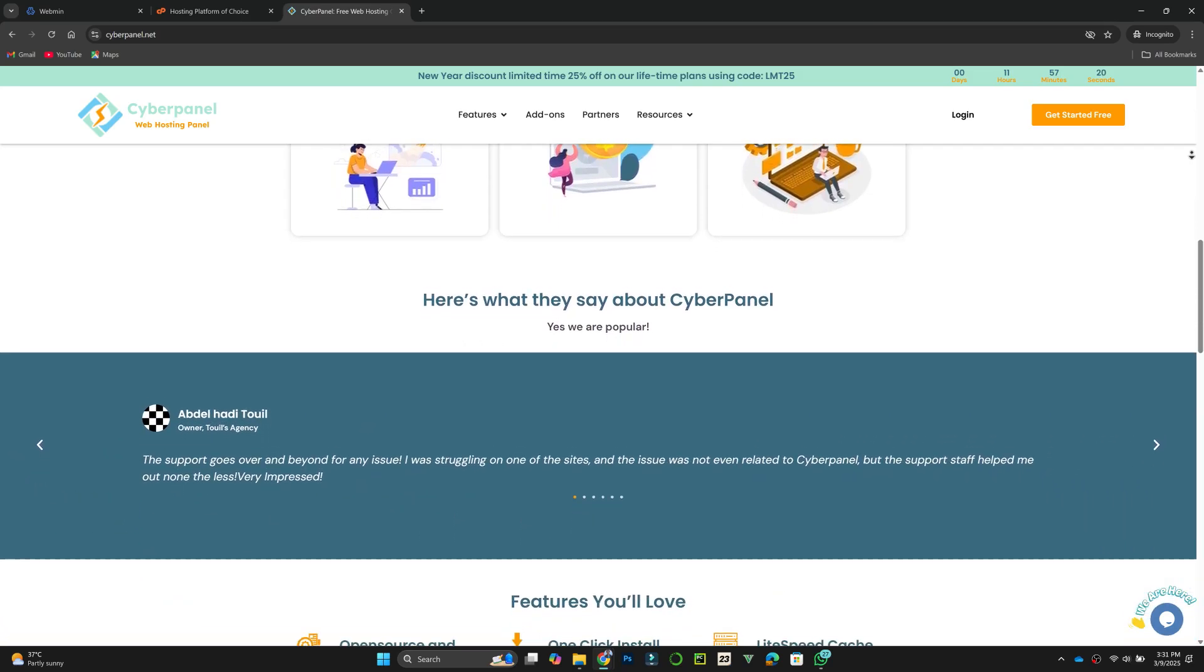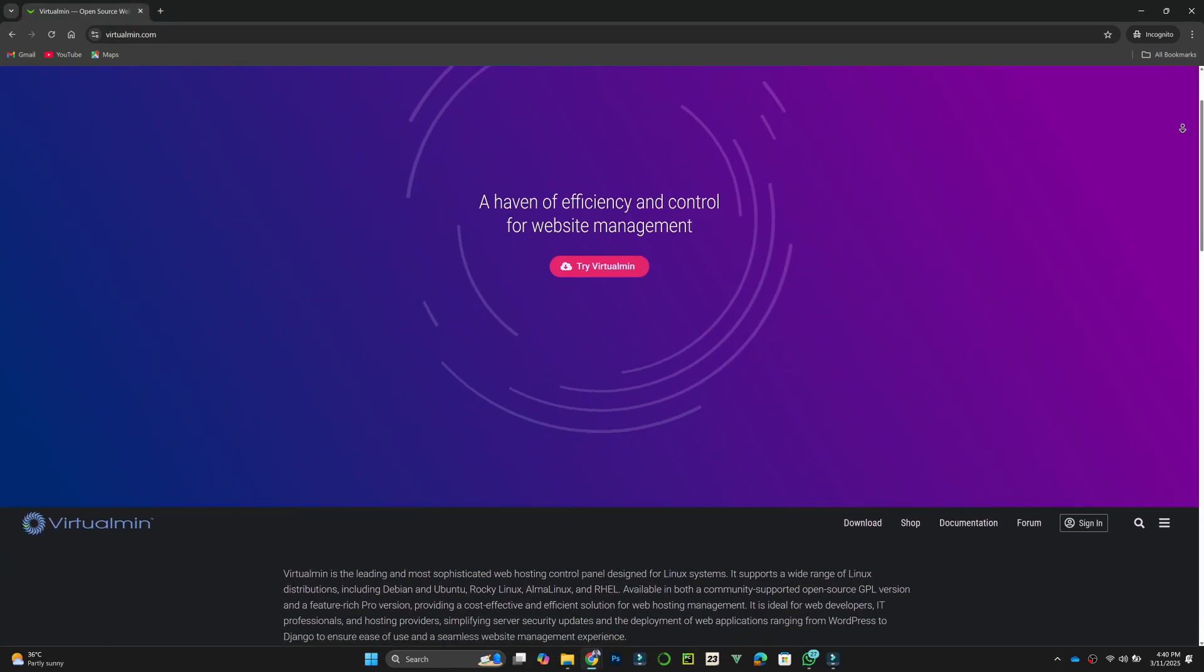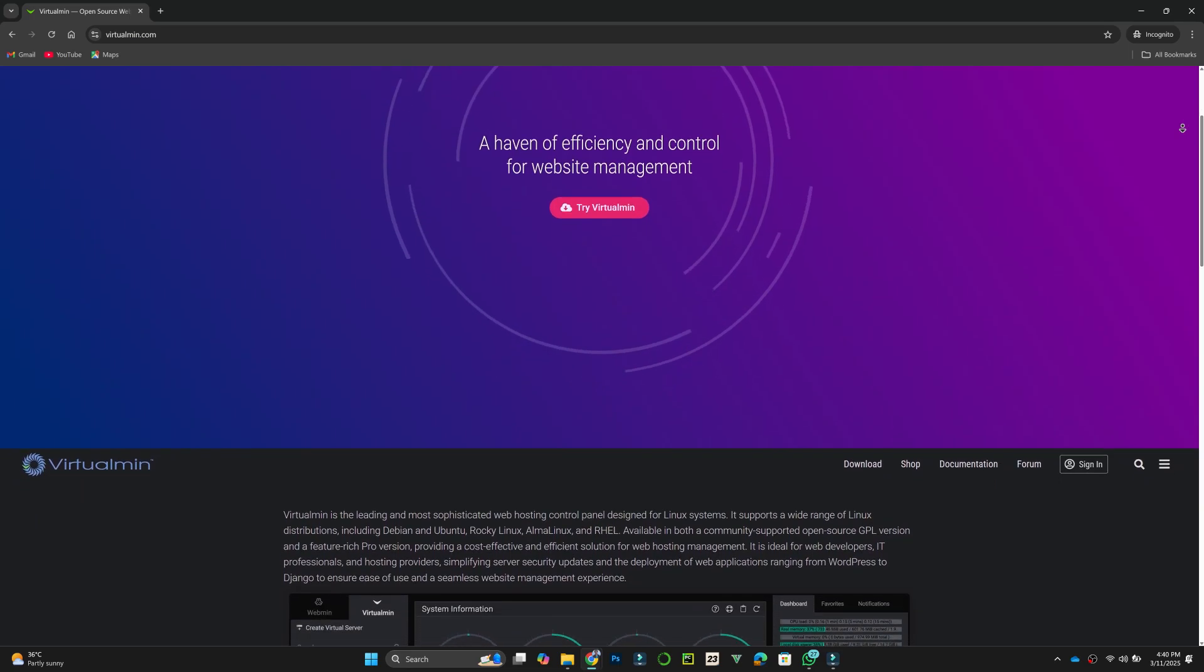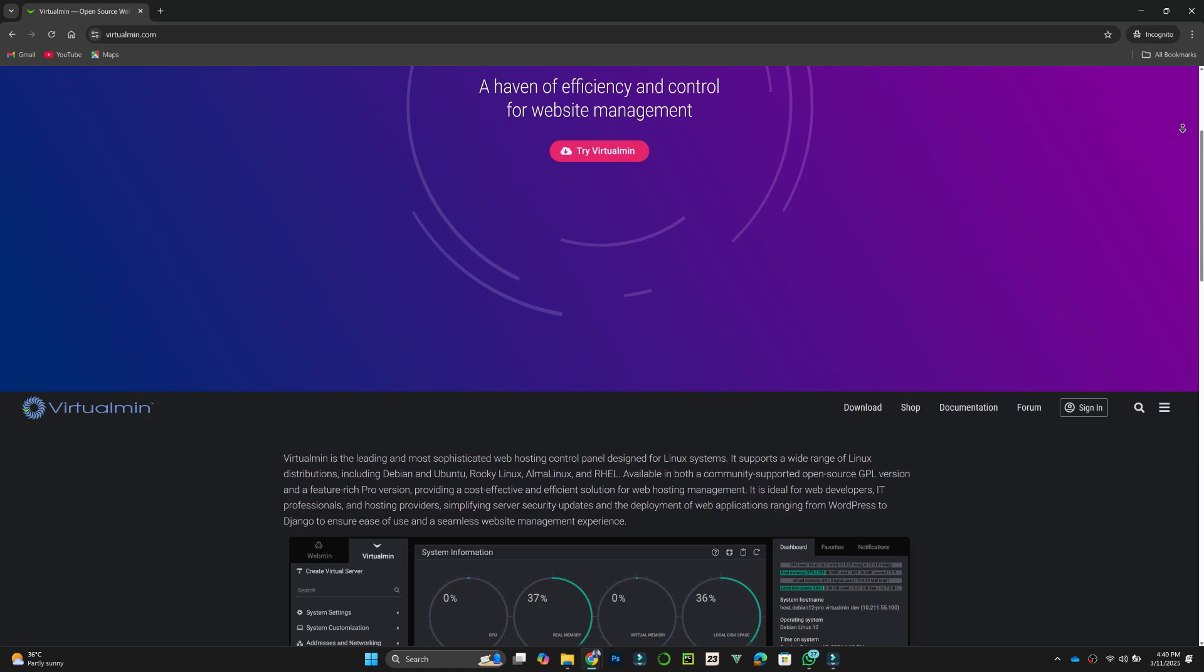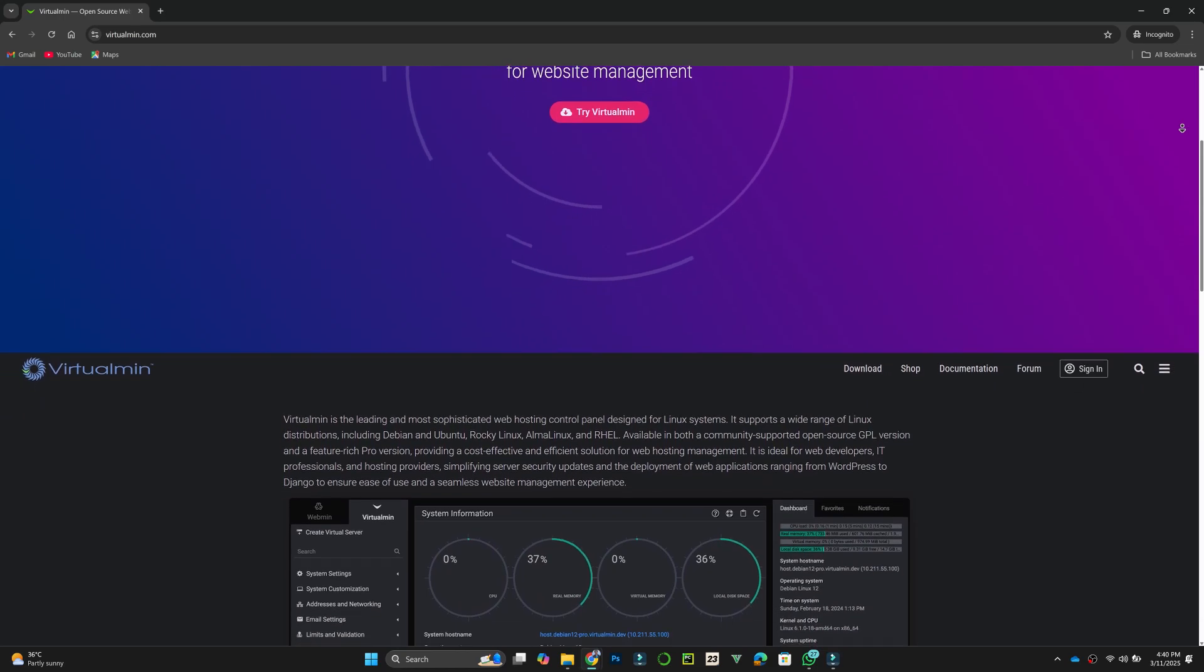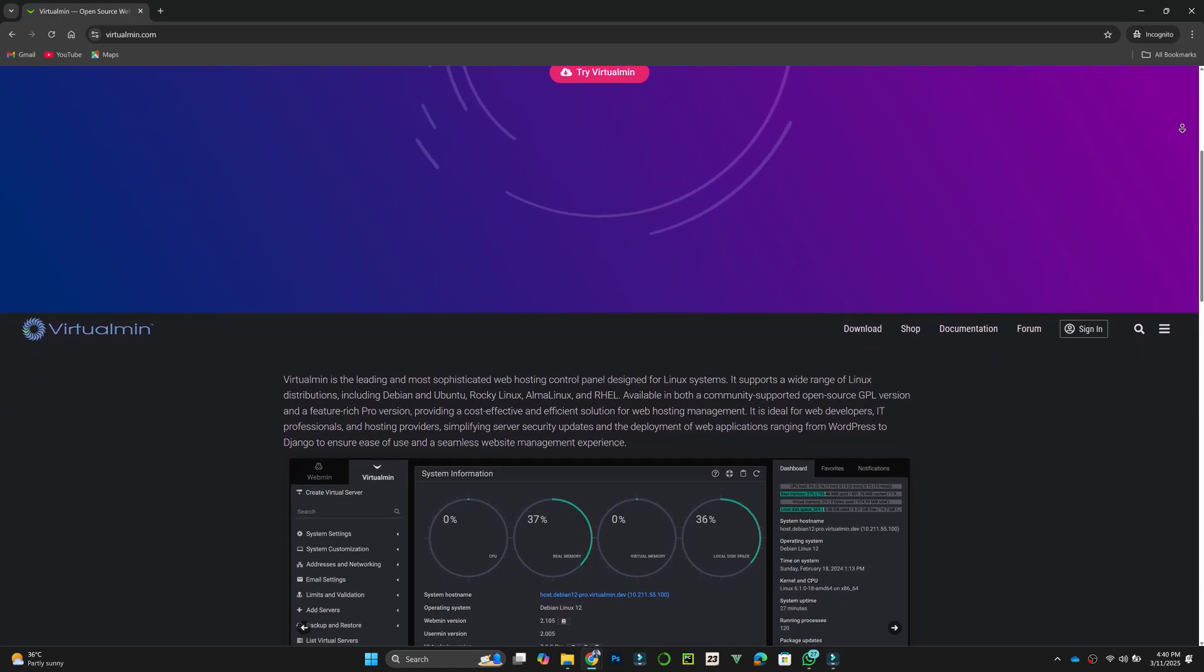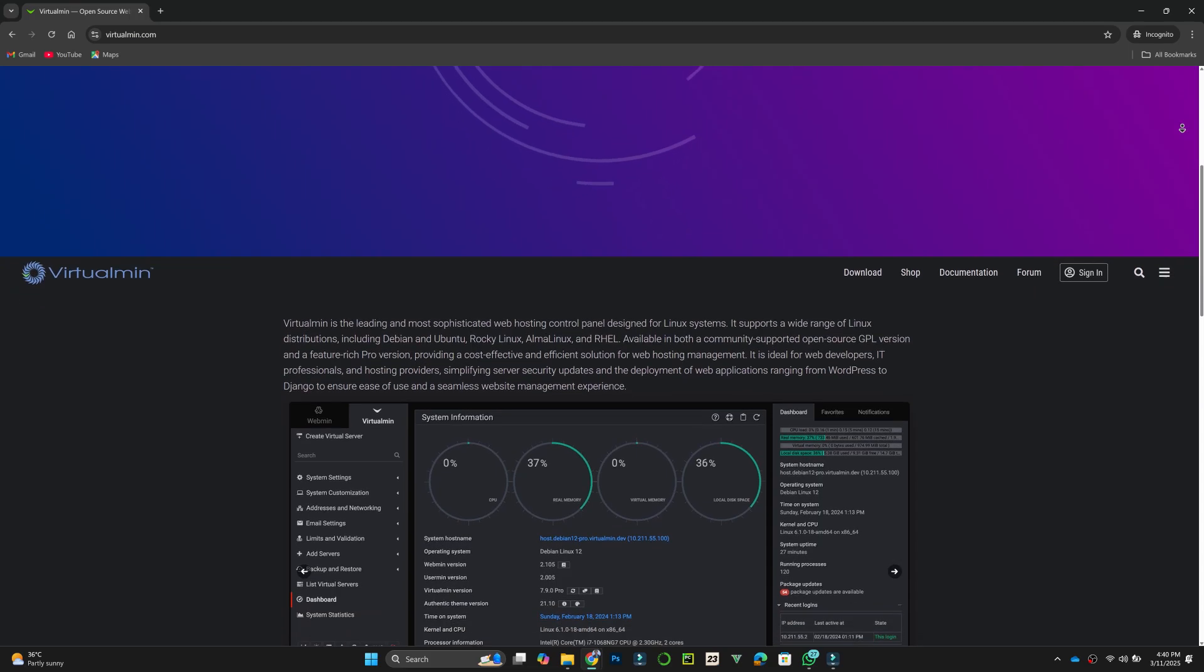Finally, Virtualmin is a powerful alternative that integrates with Webmin. It is ideal for managing multiple virtual hosts on a single server. Virtualmin supports Apache and Nginx, offers advanced security features, and automates backups.